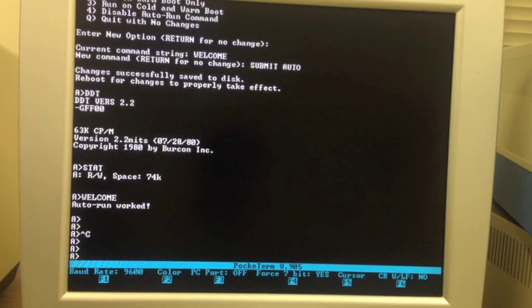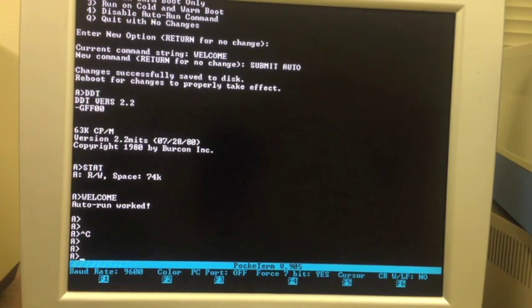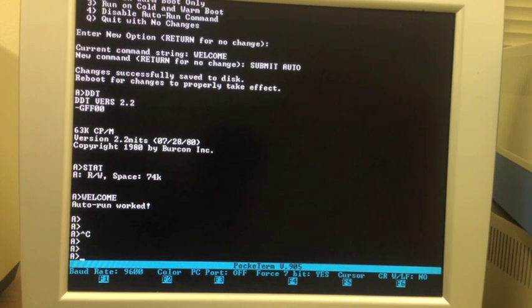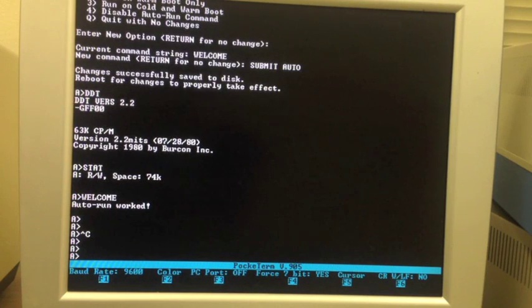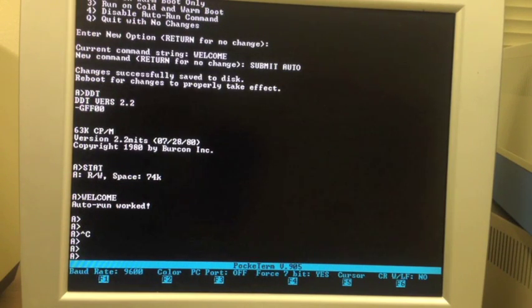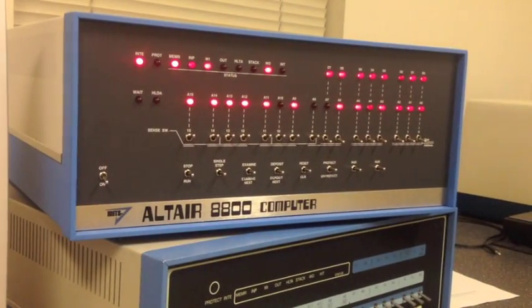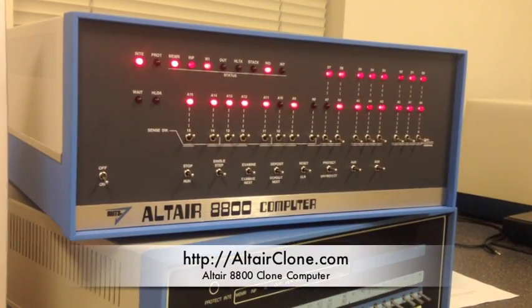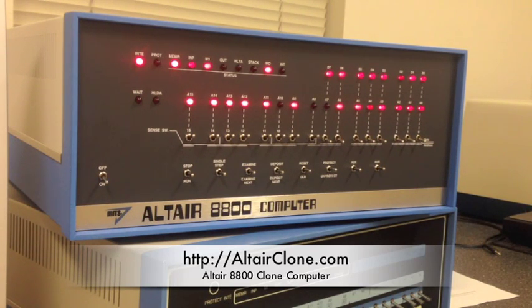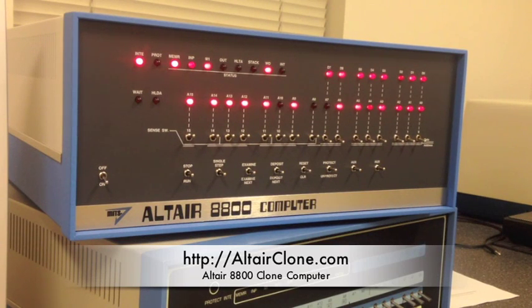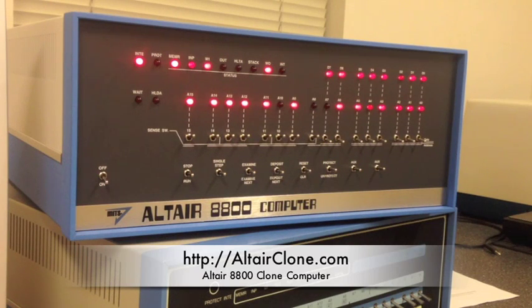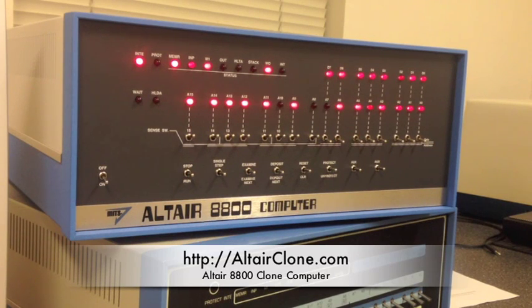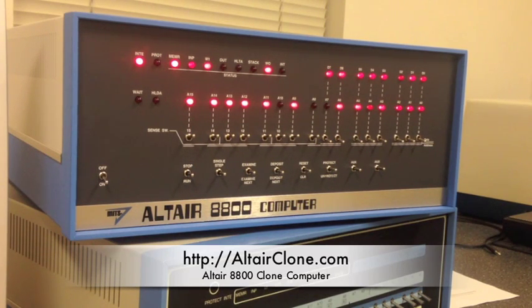That does it for this video. Now the computer used in today's video is actually an Altair 8800 clone computer. This computer duplicates the look and feel, the features and performance of a real Altair, but it does it with modern hardware on the inside. So you don't have to worry about damaging a vintage computer with all these fun experiments we're doing. You can just get out there and run it and have fun. Be sure to visit altairclone.com to learn more about this great machine.